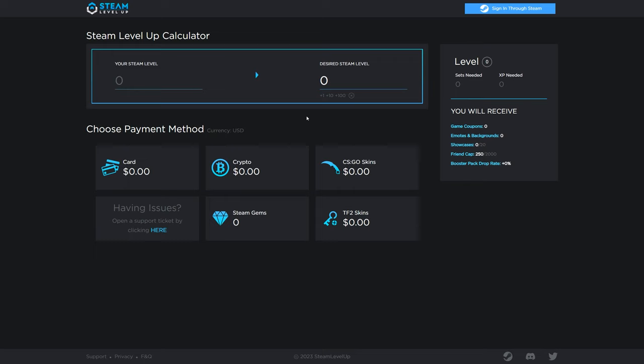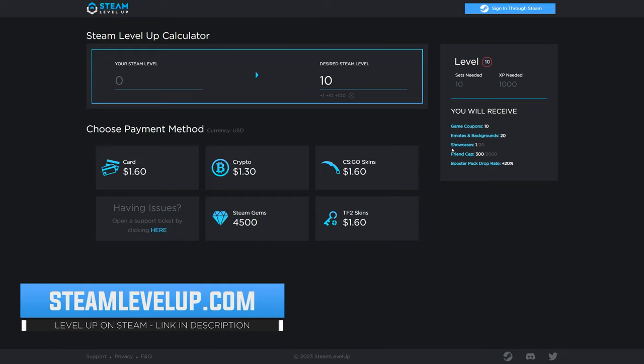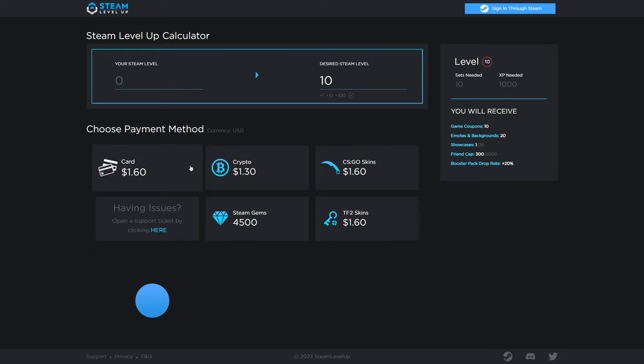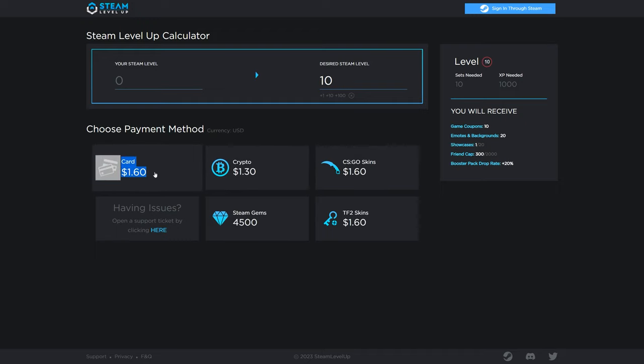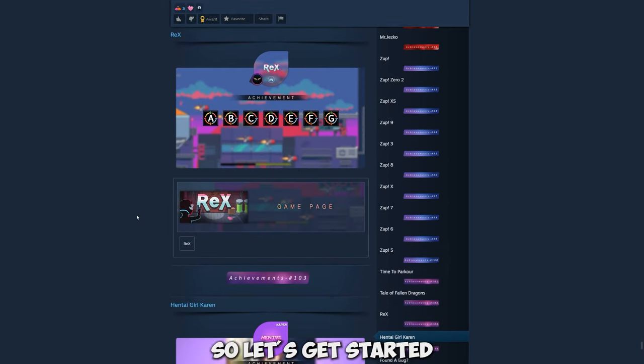Before we get too much in depth I do also want to let you guys know that you need to be at least level 10 on Steam in order to have an open showcase slot to actually display the achievements. If you're not level 10 I do own a website that I'll also link down below in the description that can get you to level 10 for under $2. So let's get started.